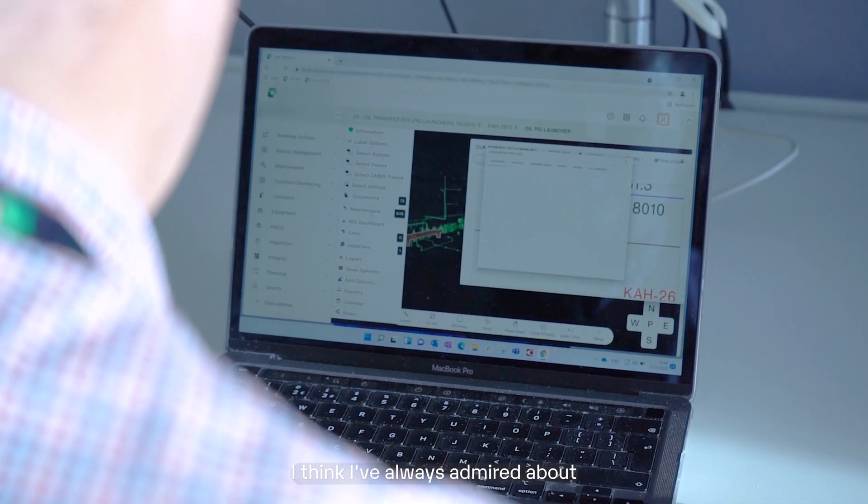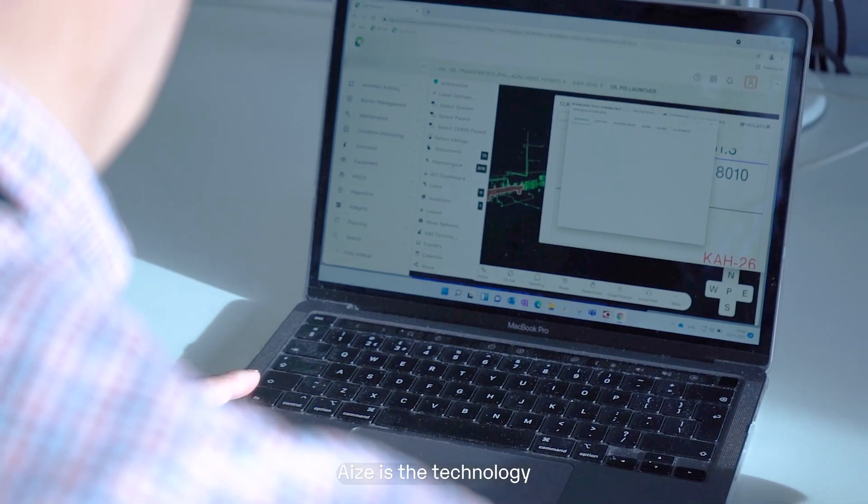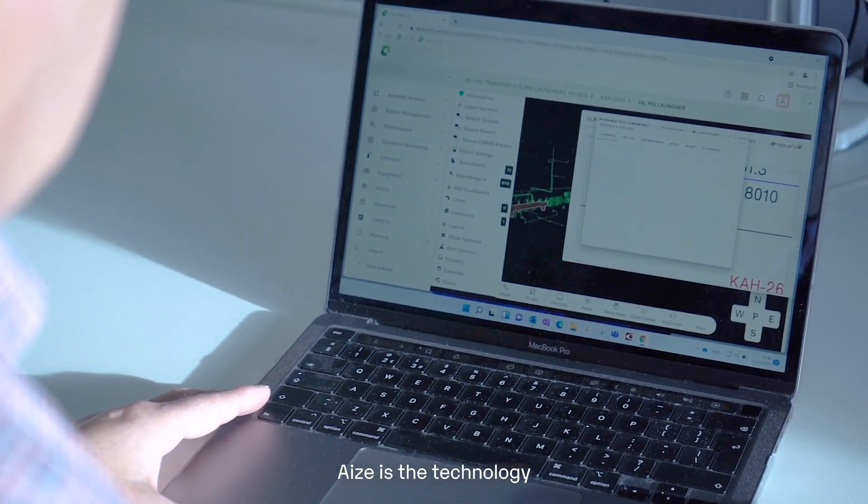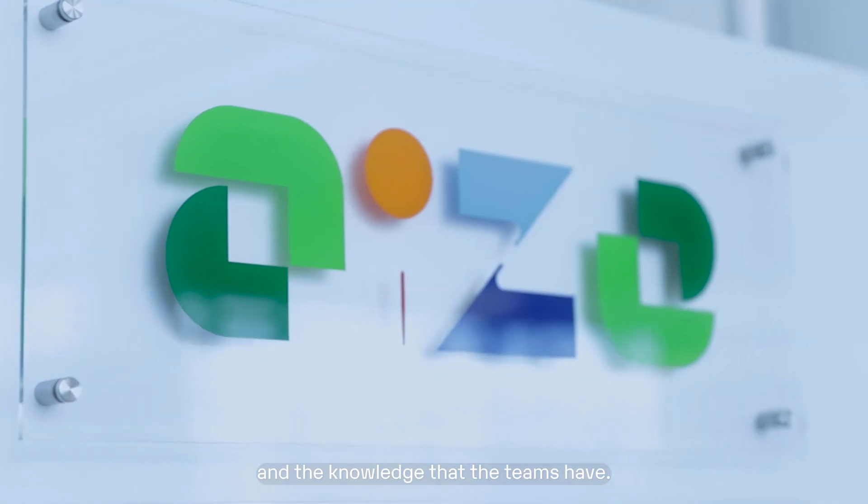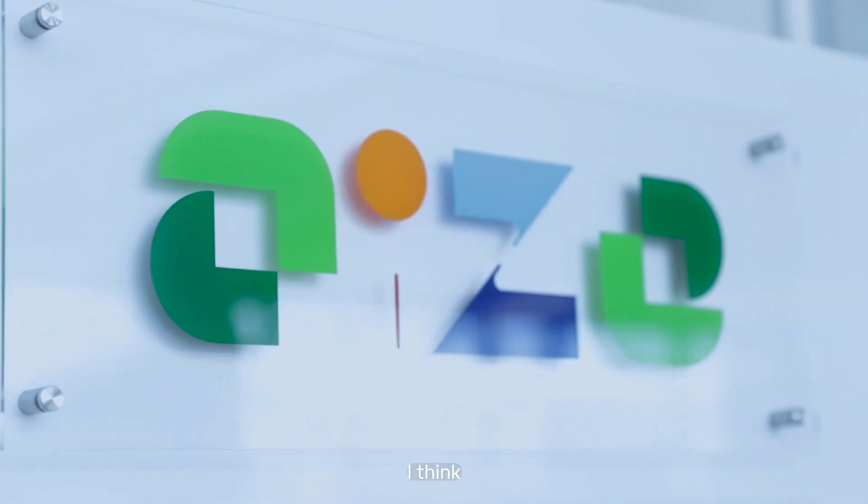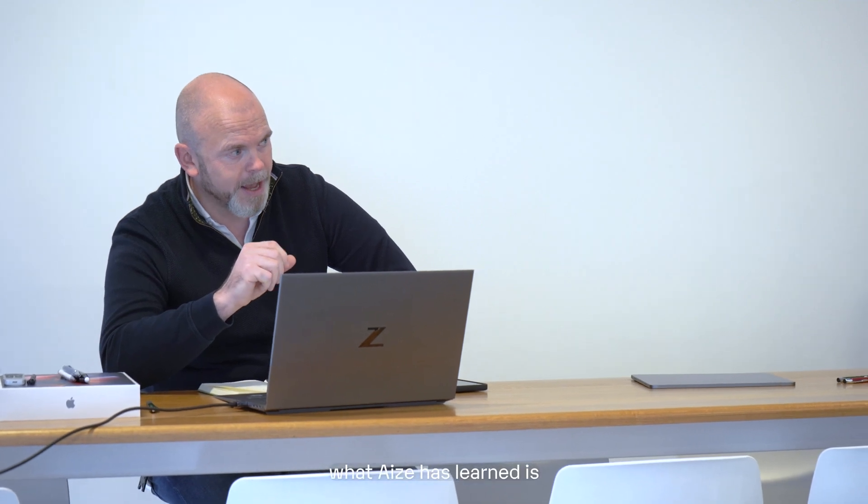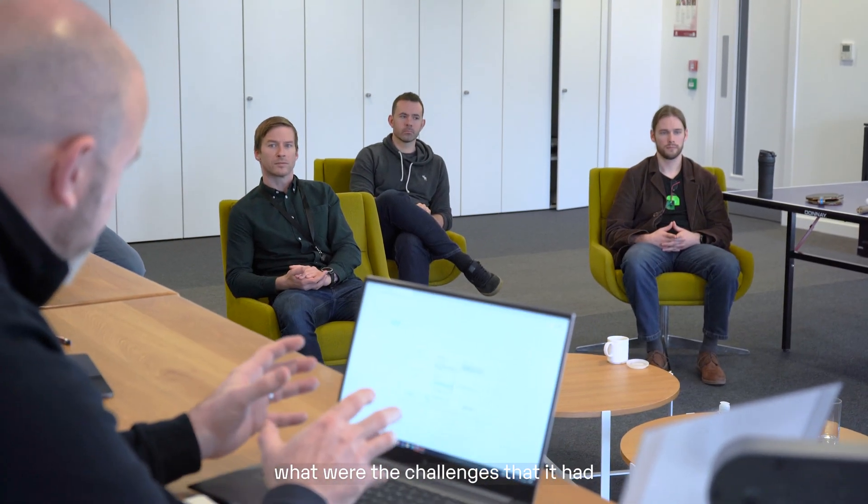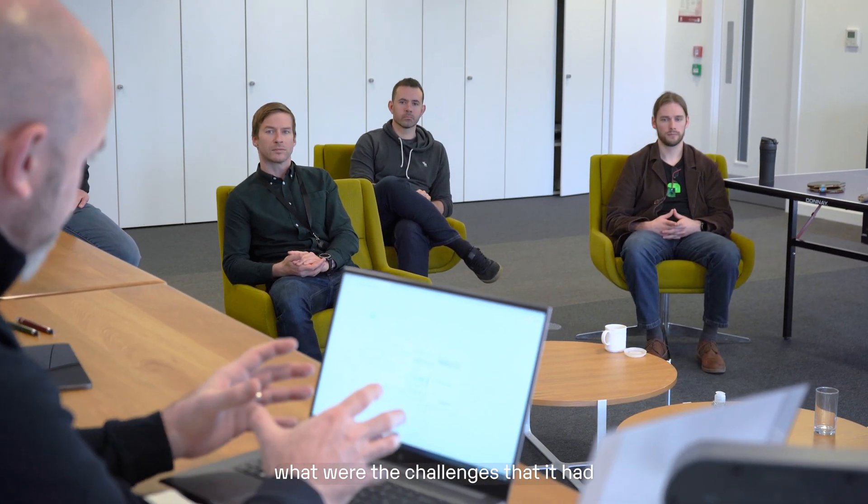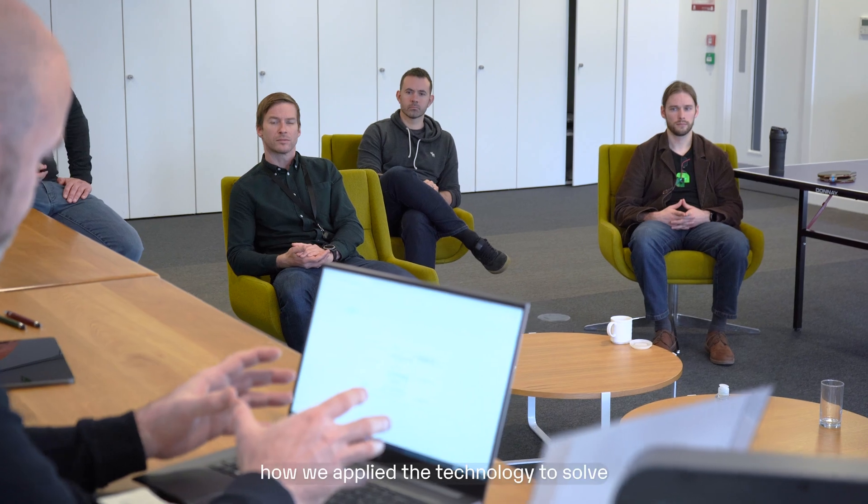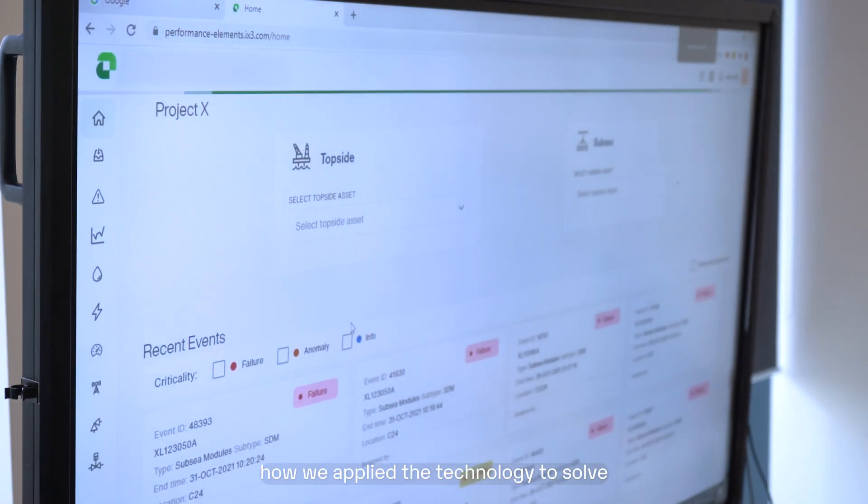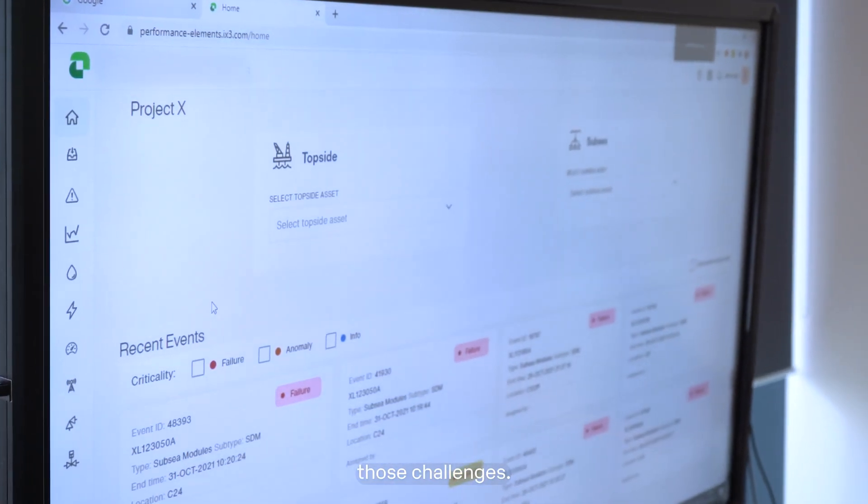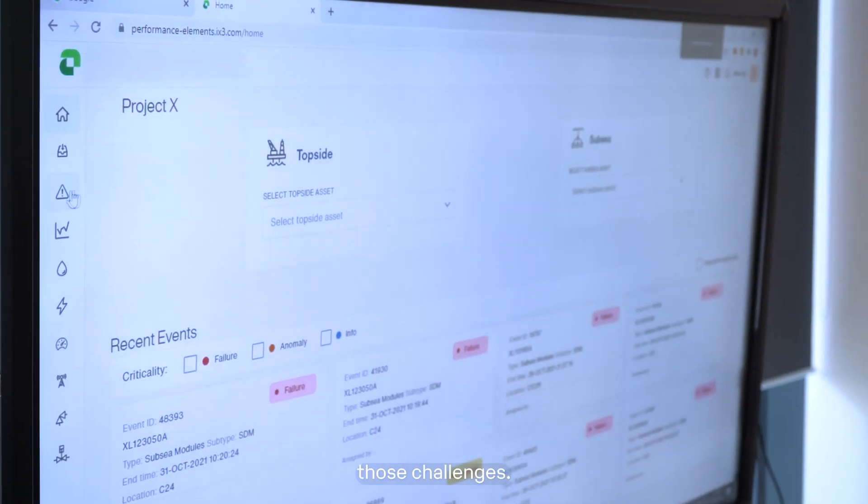I think I've always admired about Aize is the technology and the knowledge that the teams have. I think what Aize has learned is what were the challenges that it had and therefore how it applied the technology to solve those challenges.